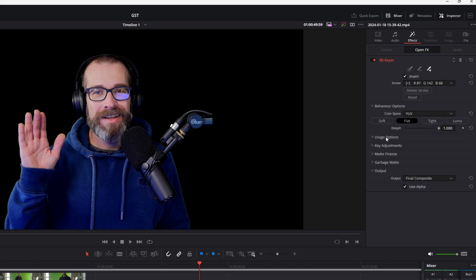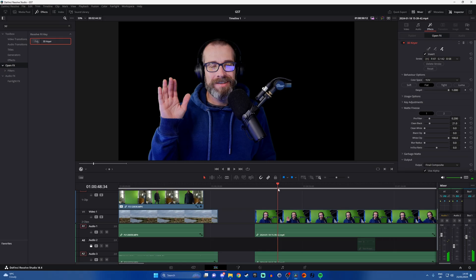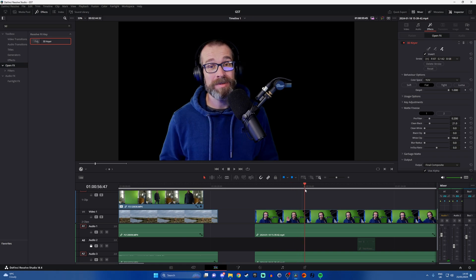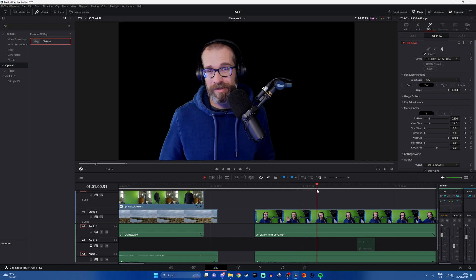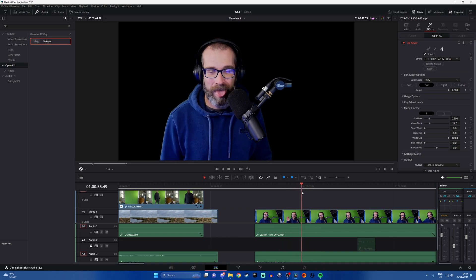Obviously you may need to play around with some of these other things — the matte finesse might need to be changed, and that just looks a little bit better now than it did before. That will help if you're having issues with objects in the green screen, or indeed if you're having problems with shadows.